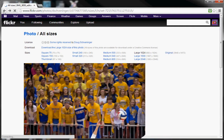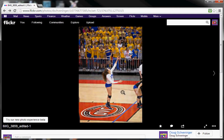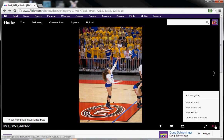Also, if you're a Flickr member, when you're on a photo you can order prints and more through Snapfish. I'll do a future video to show you how to do that. Thank you.